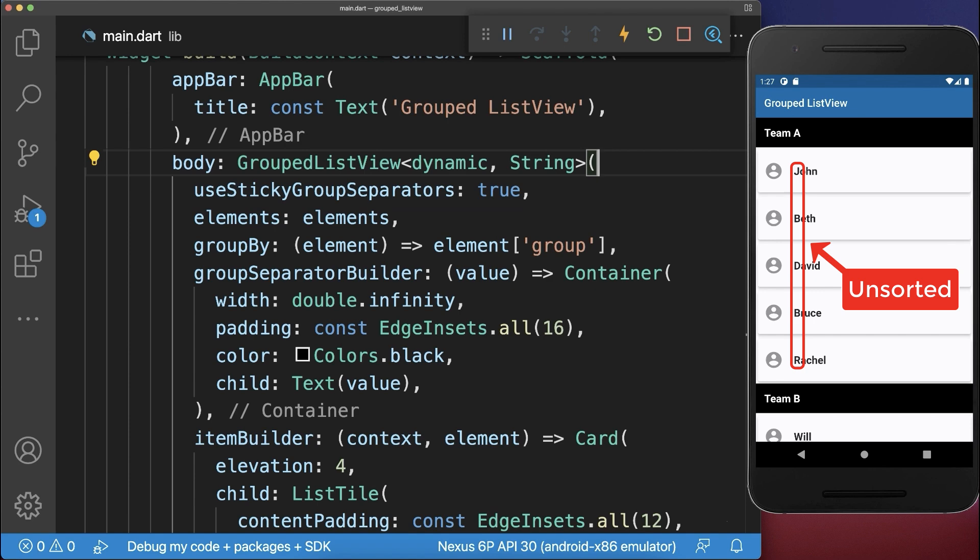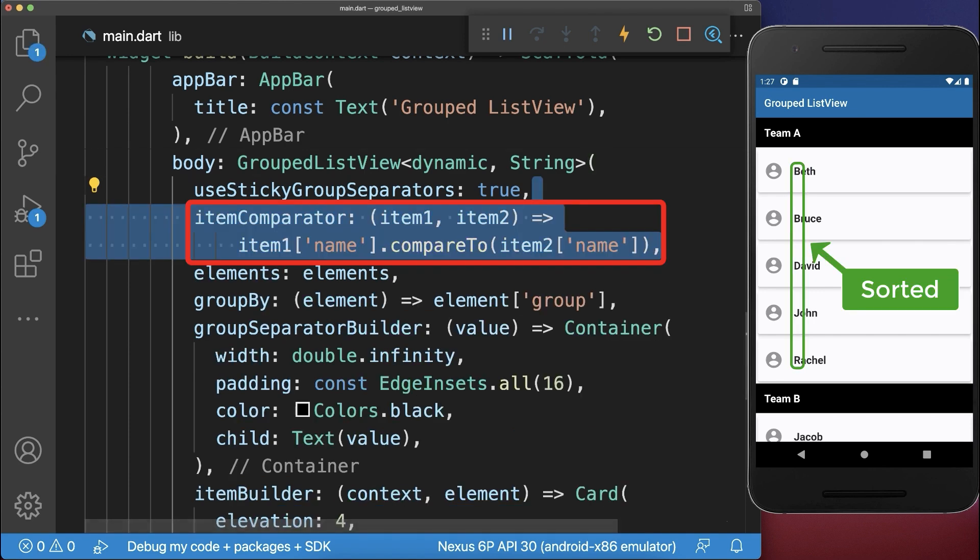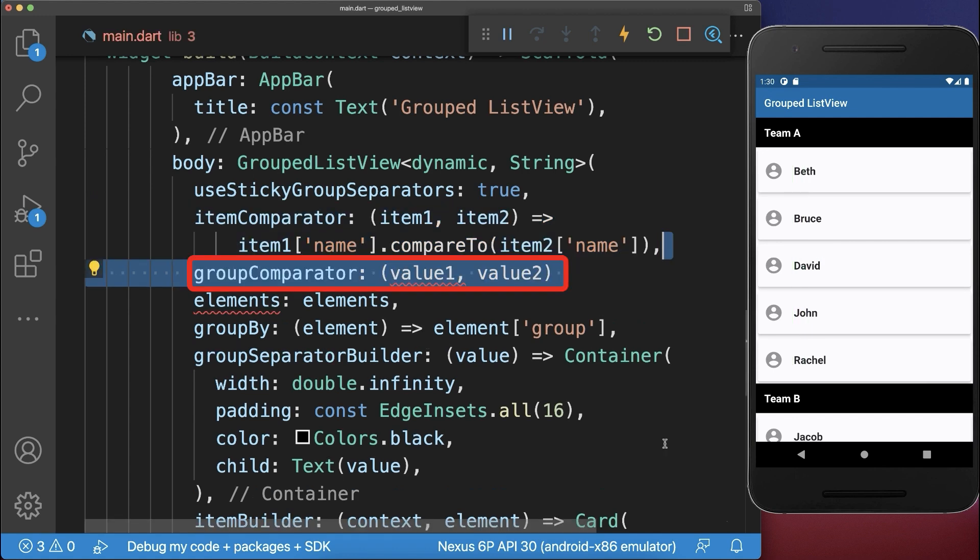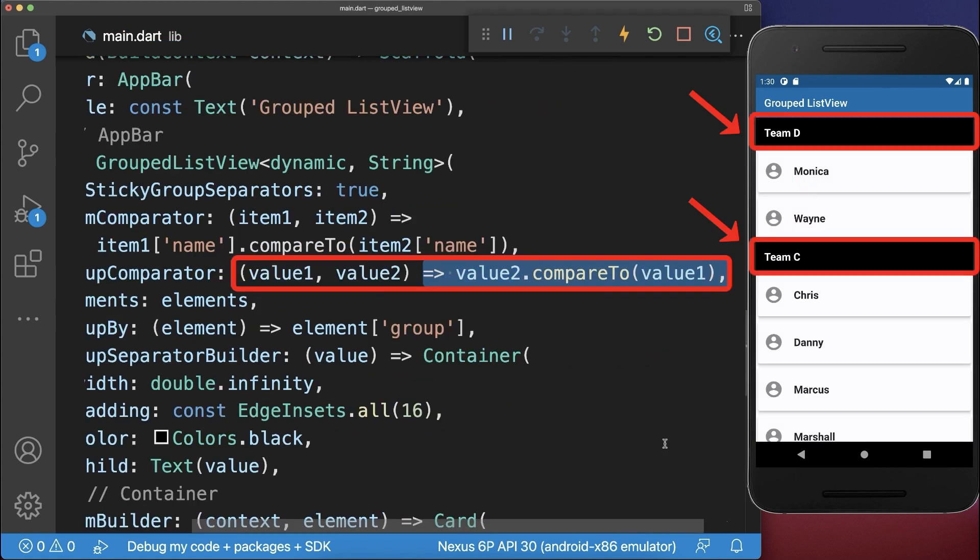Next to sort all the list items of each group alphabetically, you can set the item comparator. Also use the group comparator to change the order of your groups, in this case in a descending order.